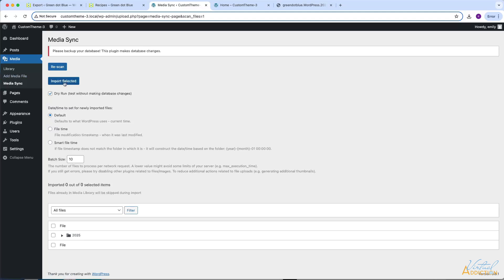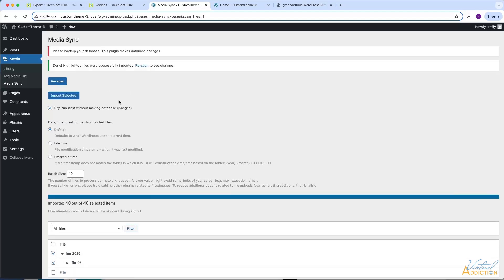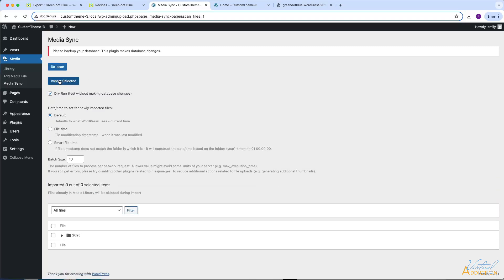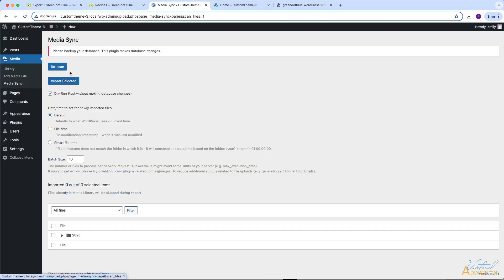What we need to do is import the selected items, so click Import Selected. However, the dry run checkbox is checked by default. If this is checked, it simulates the import process without making any actual changes to your website — it just scans the list of files that would be imported. If we try to run the import selecting the images in our 05 folder and click Import Selected, it looks like the images were successfully imported and says the highlighted files were successfully imported. But if we rescan and go to library, you're not going to see any changes, because we were in dry run mode.